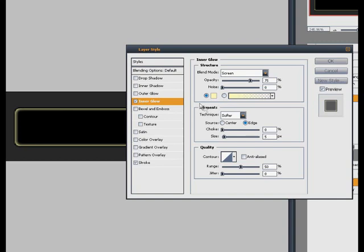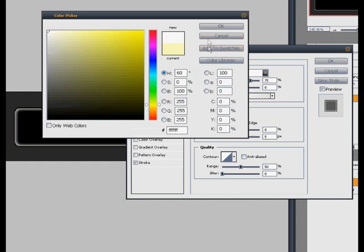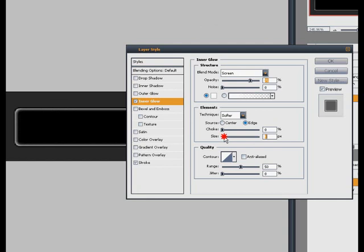Now I'm going to go to my inner glow tab here. It's already set to screen, 75, that's all good, but I don't want it cream. I'm going to make it completely white. Let's see what size I'm going to have it. 5 is way too big, I'm going to put it down to about 1. There we go.